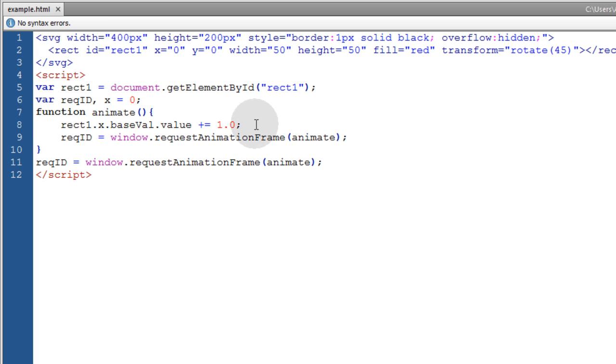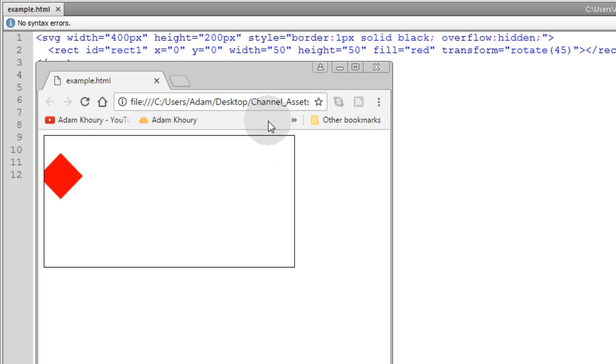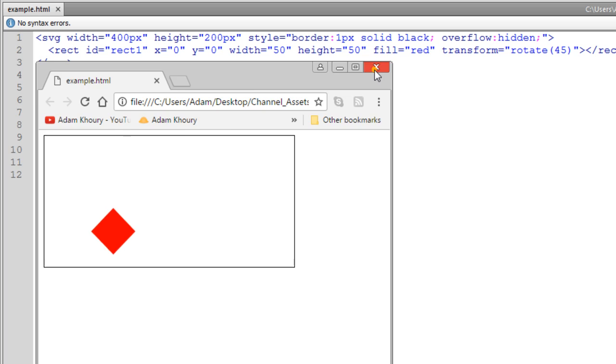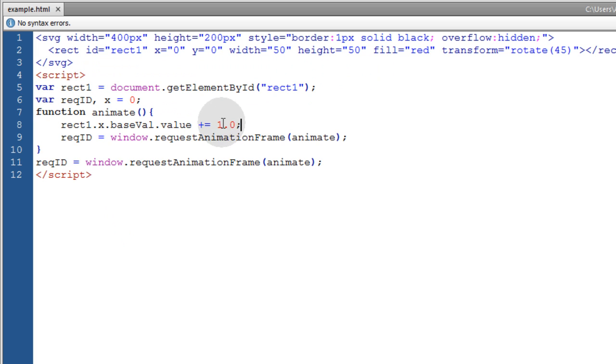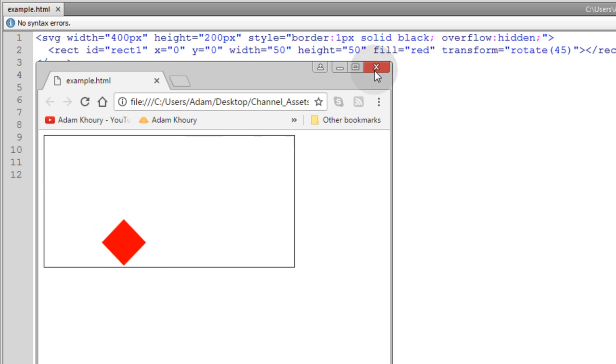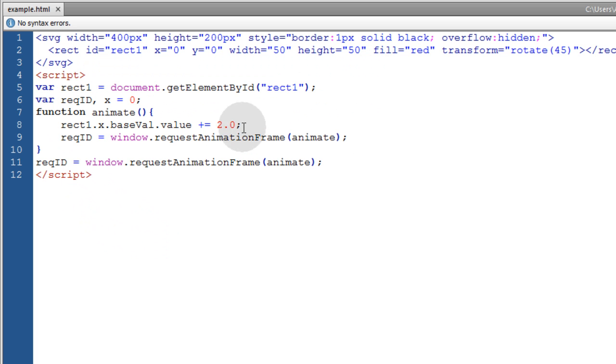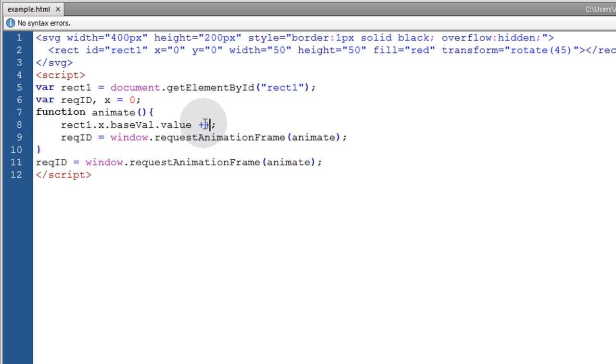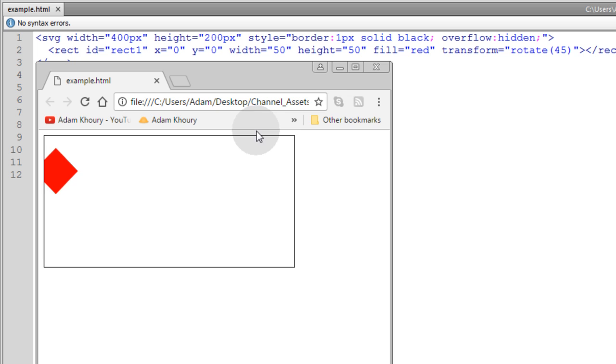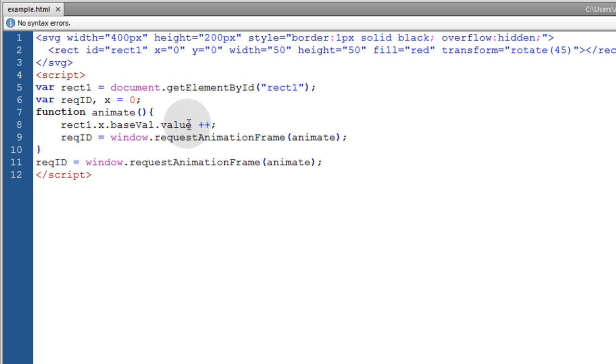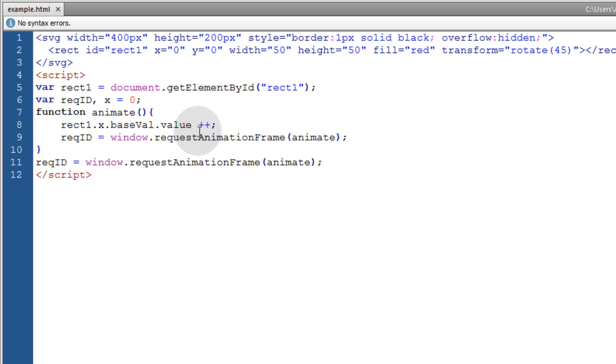So basically that's saying x++ on the base value of the x property, or the x attribute. That's just like saying plus plus, so we should have the same speed when we look at this. And then you can change that to a two, which will make it go a little bit faster. And I think you can just plus plus that as well if you want it to increment by one each time. So that's like saying x++, but you're doing it on the actual base value of the x attribute for the rectangle.